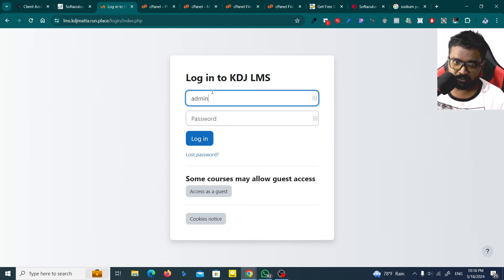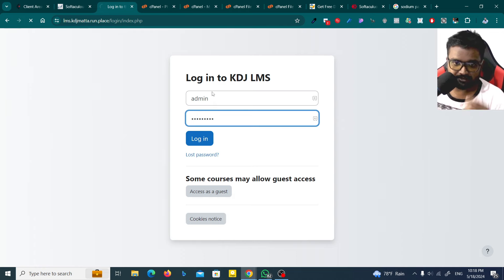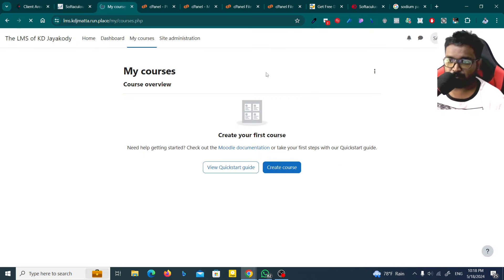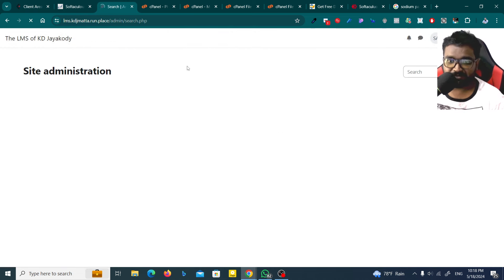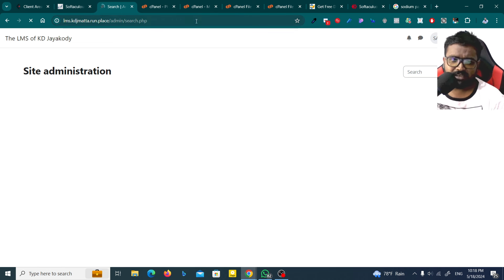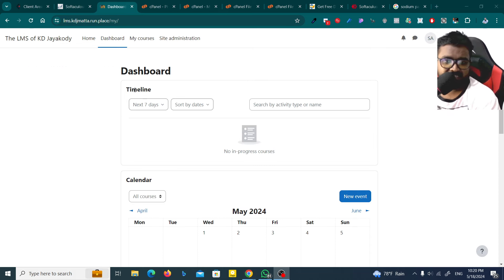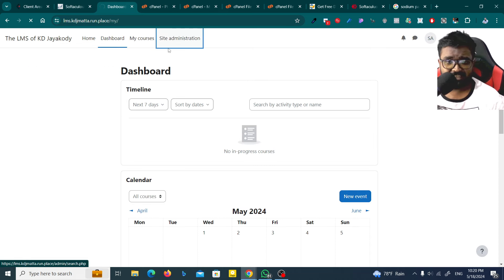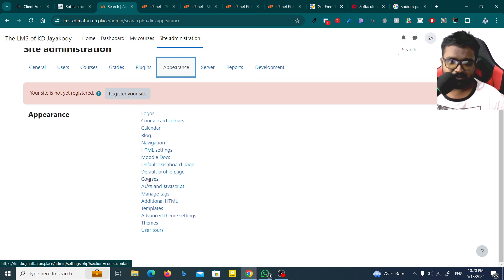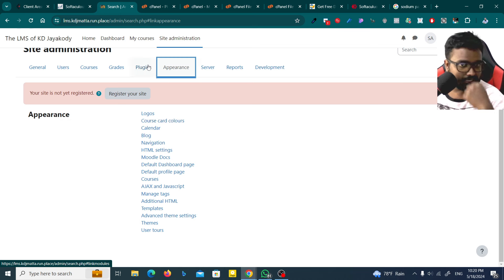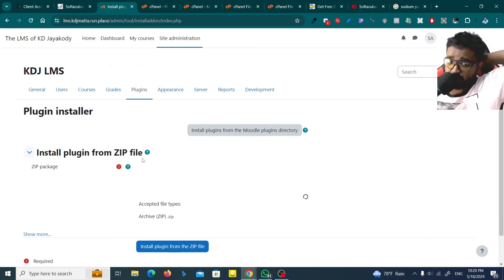Now the password is admin. We need to get your password. This is the site administrator panel. You can also use the themes to change the appearance of your logo and colors. You can also install a plugin for your own theme.